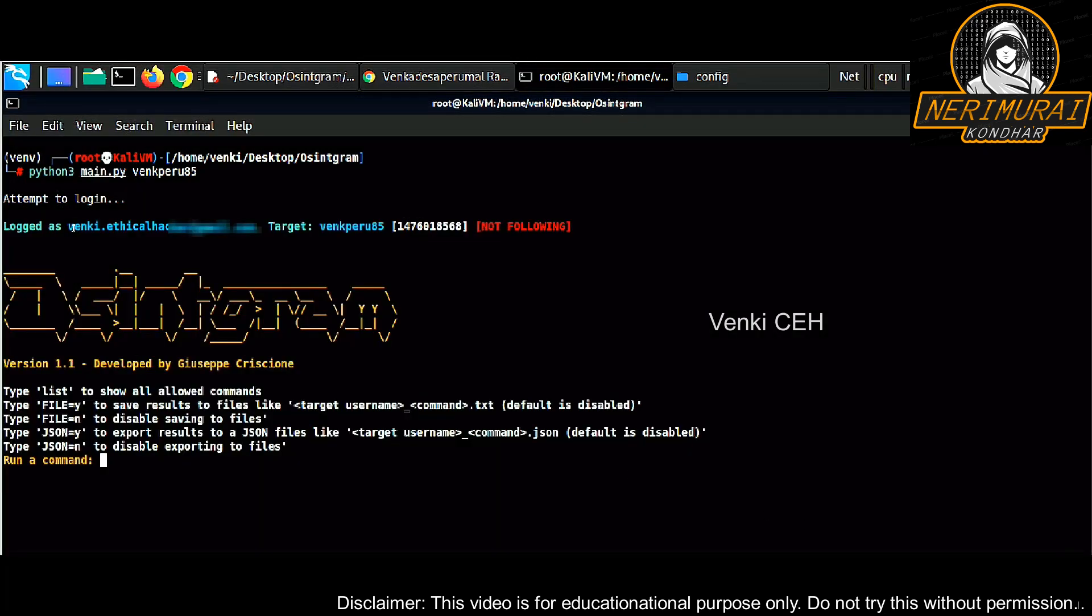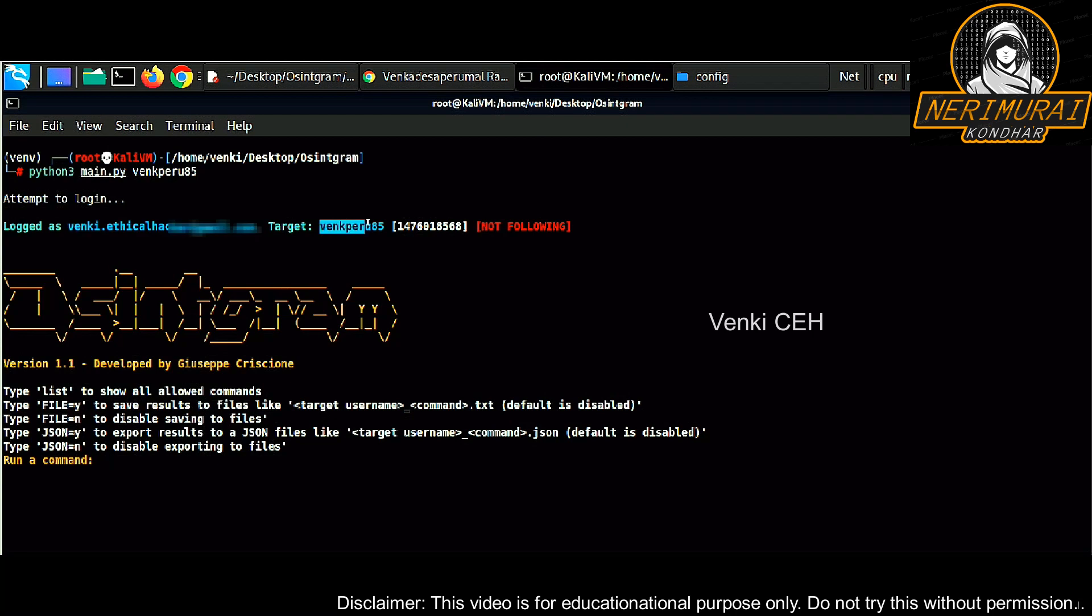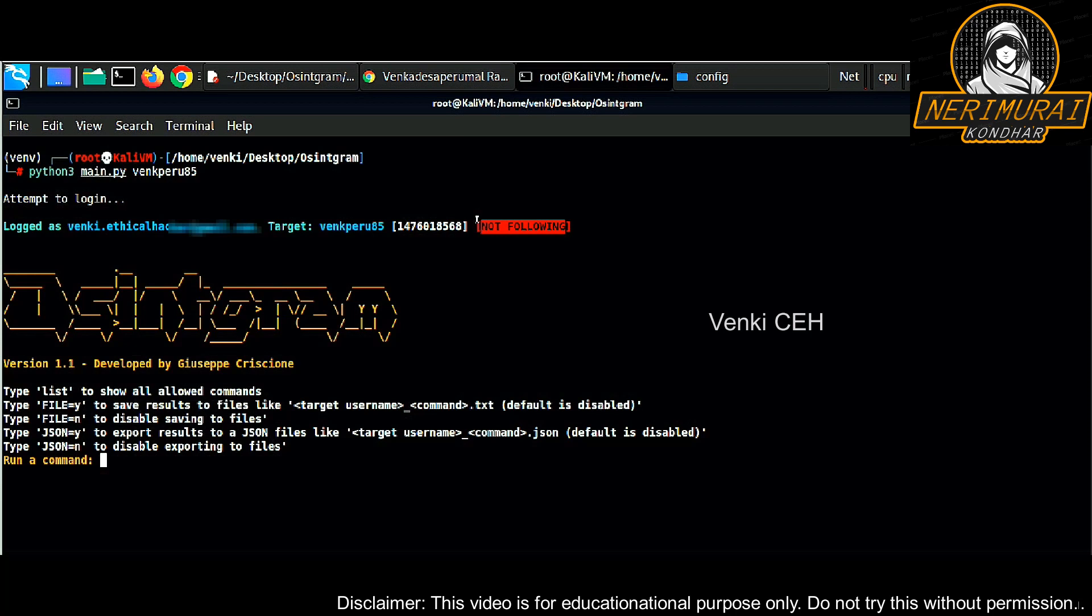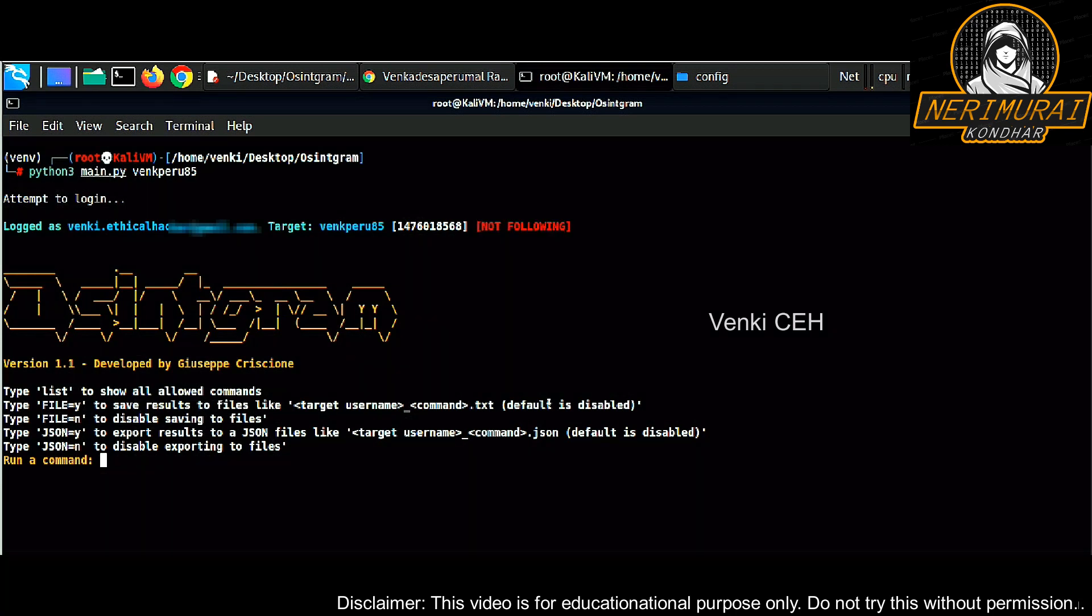That's cool. It's trying to log in. All done. We logged in as venki.ethicalhacker, which is the hacker account, and then I provided a target account venkper85. There are no relationships between these two accounts. None of them following each other. We can see two different accounts have no relations on Instagram. To get that list of commands, just type list. We can see plenty of available options.